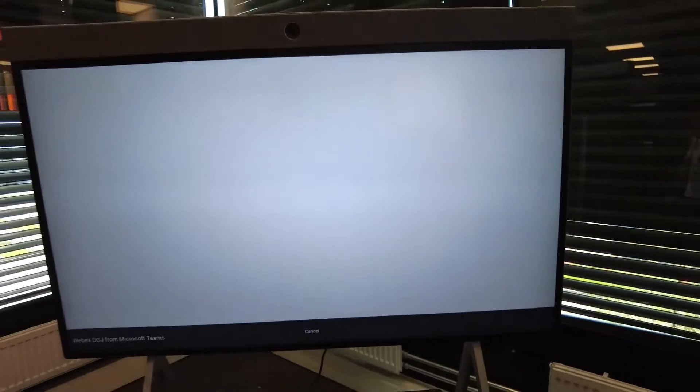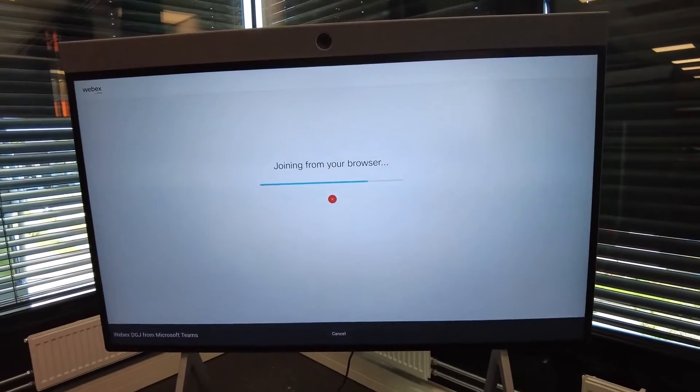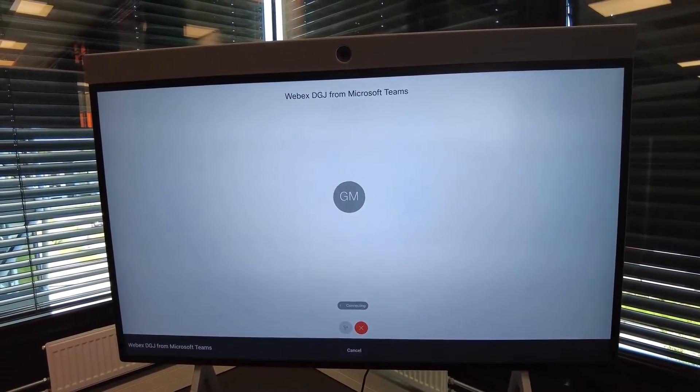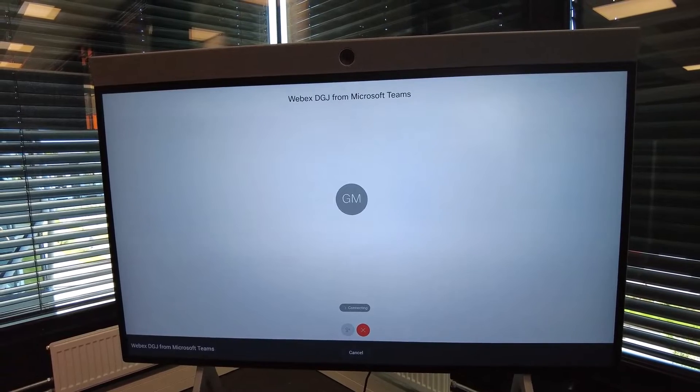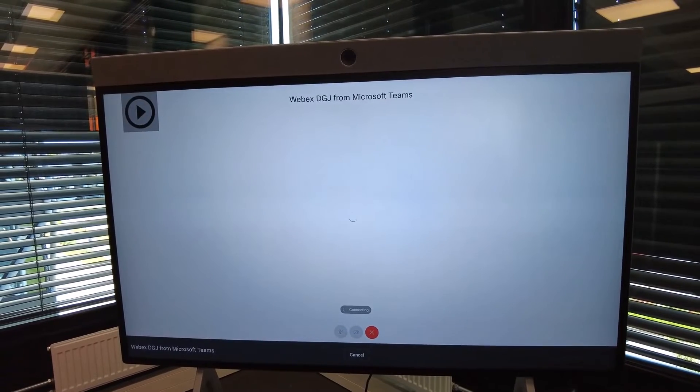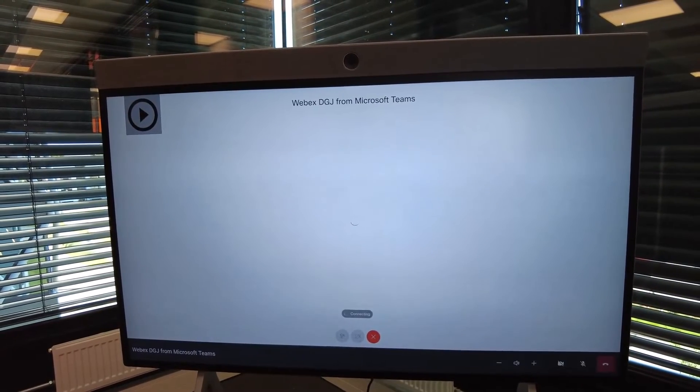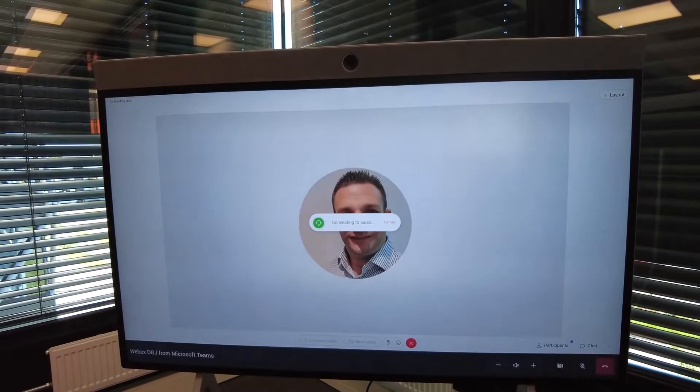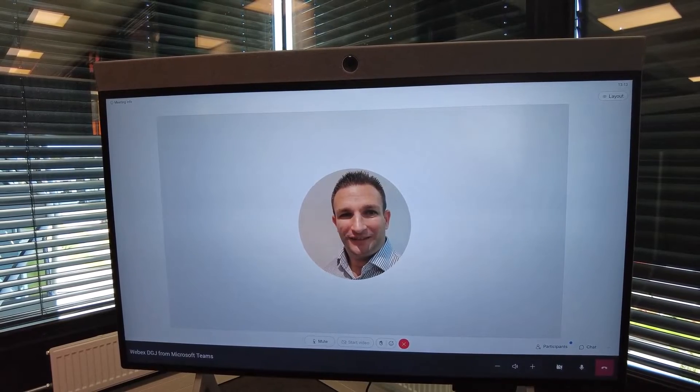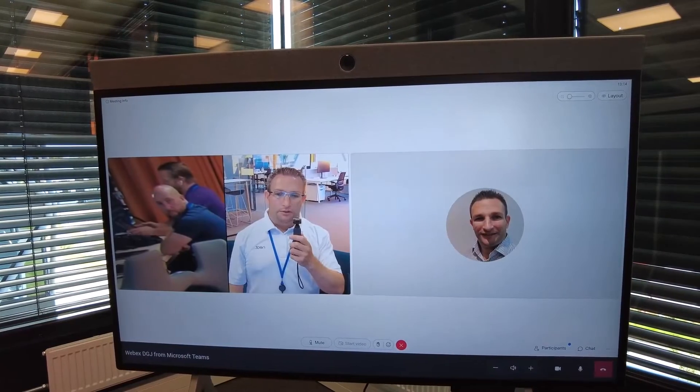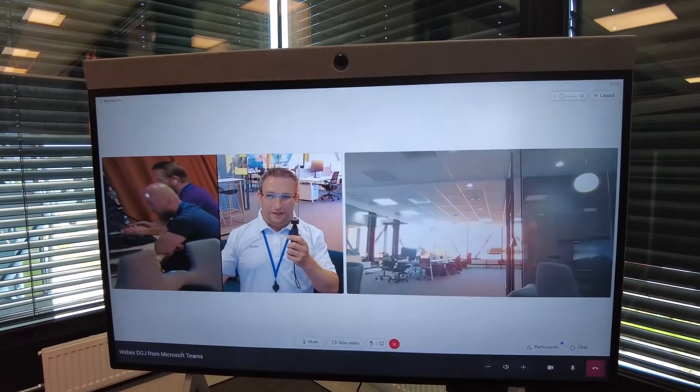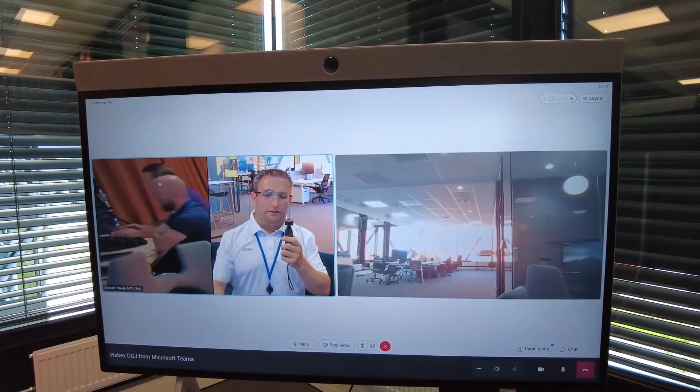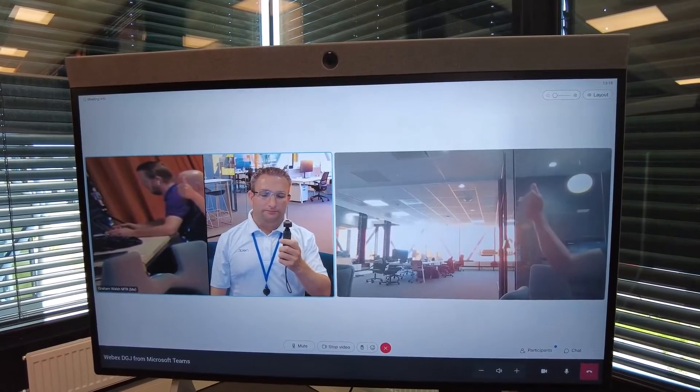The device will launch into your Webex call. I'm already there on my laptop, and we'll see it live in the call. There we go! And also, Neat Symmetry is working in direct guest join as well.